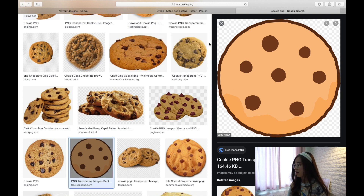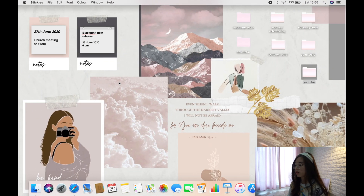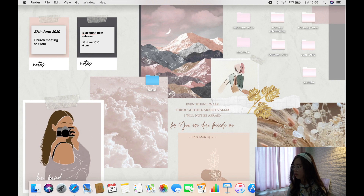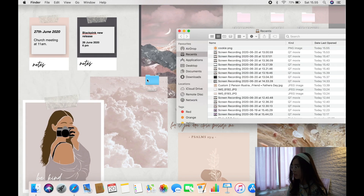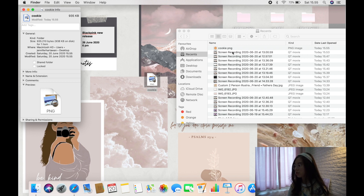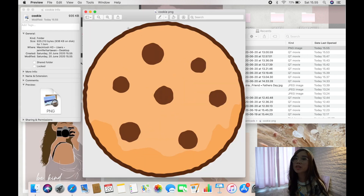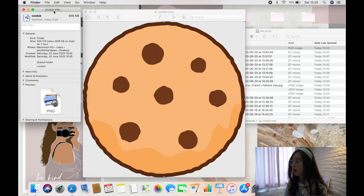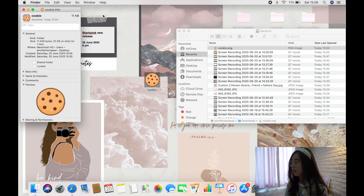After saving, the image is in your Finder. Create a new folder — let's call it 'cookie'. Go to the saved image, press Command+A to select all, then Command+C to copy. Open the folder's Get Info, click on the folder icon at the top left, press Command+V, and your folder now has the cookie image as its icon.